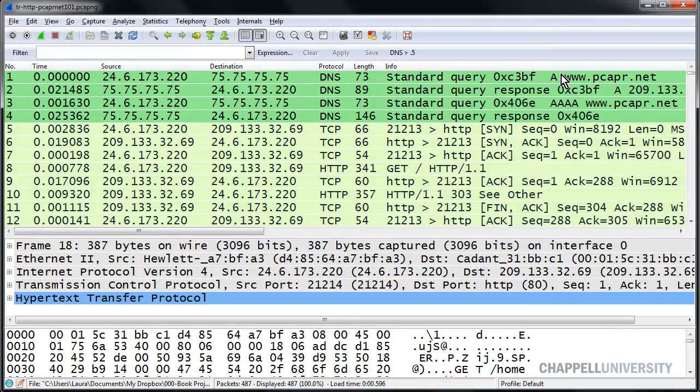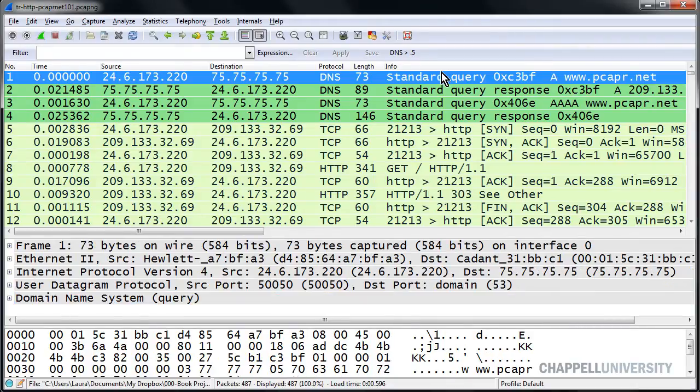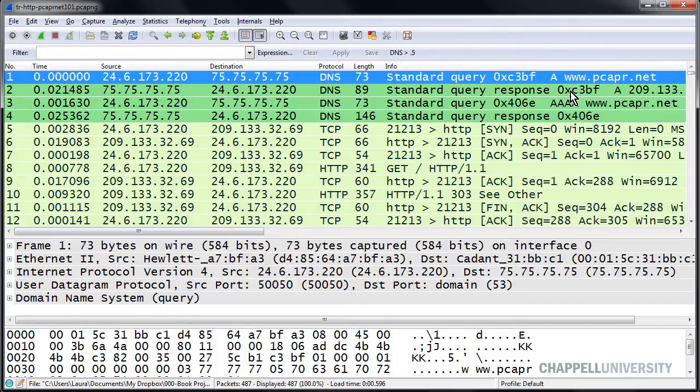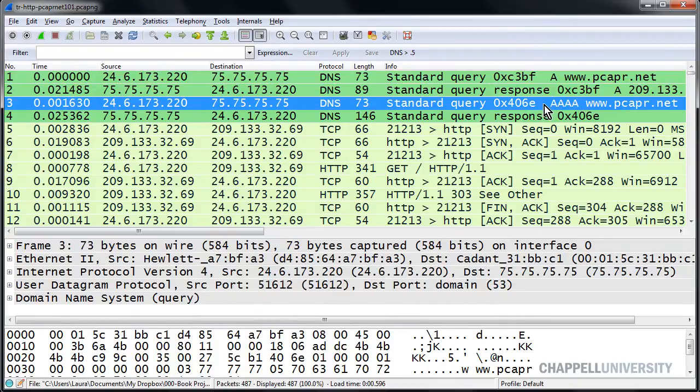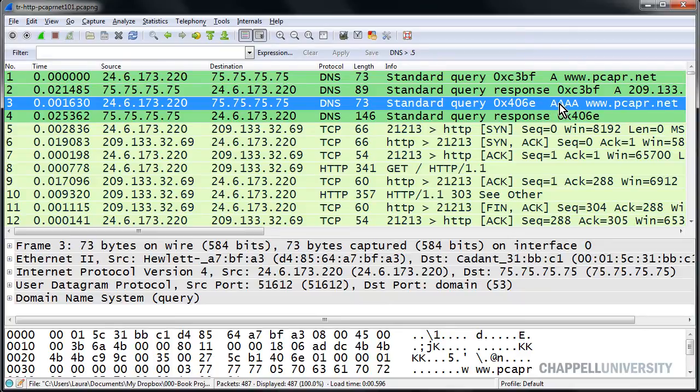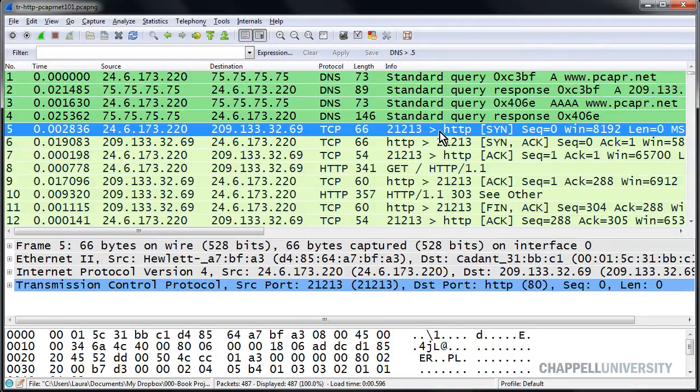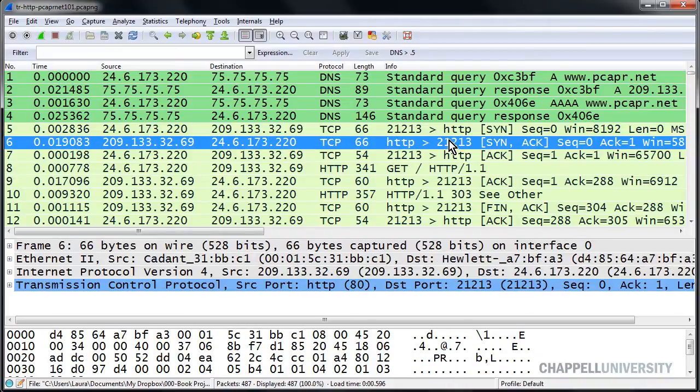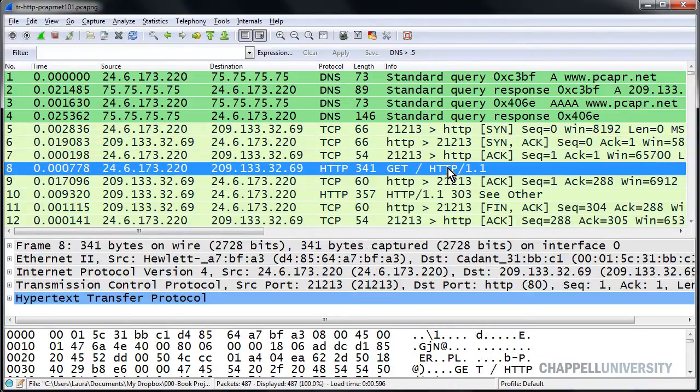We have somebody with a dual-stack host who wants to go out to www.pcapr.net. So there's the IPv4 address request, the A record request, there's a response, and there's the AAAA record request, which is the IPv6 address request. The client obtains an IPv4 address only and makes the SYN, and we see the SYN ACK coming back, and the ACK finishing up the three-way handshake.